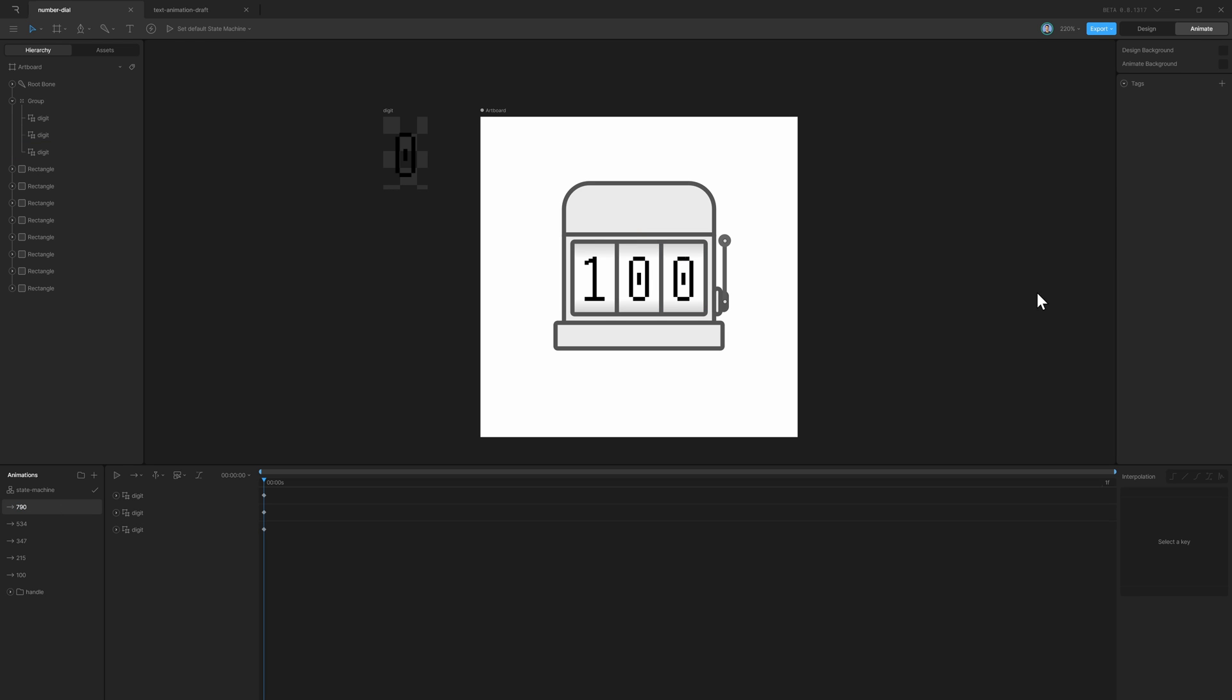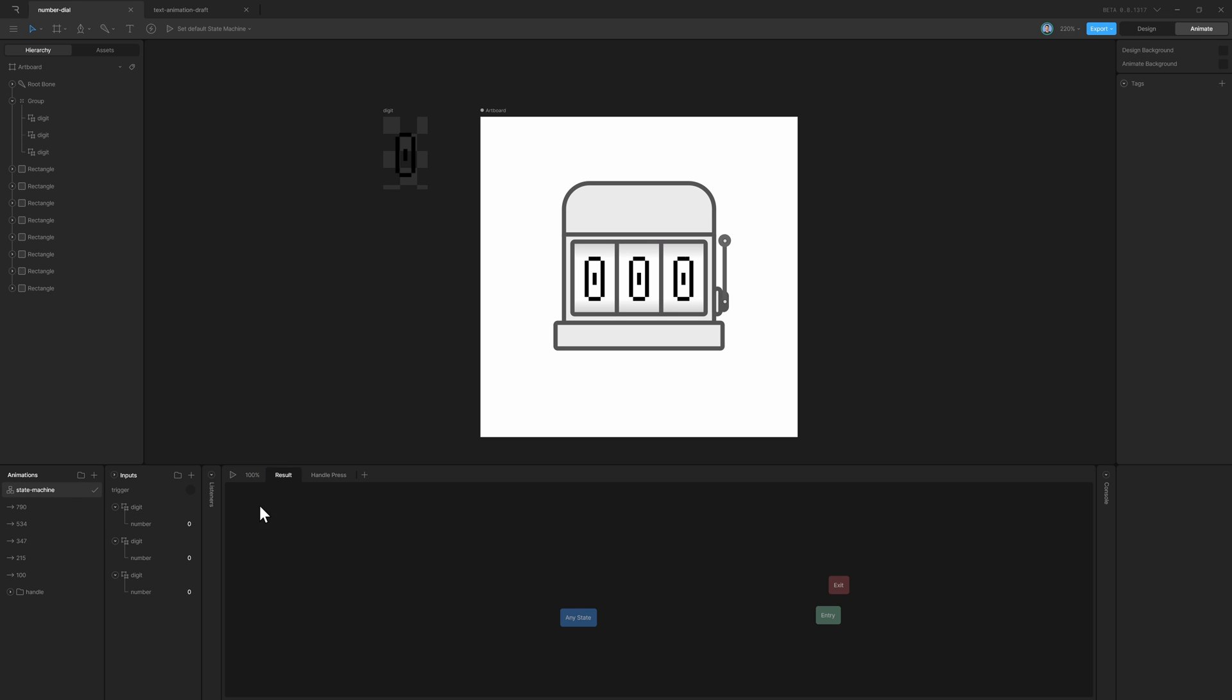Now I've added five timelines with different numbers keyed in. You can add as many as you want. In the State Machine, we can drag and drop these states like this.